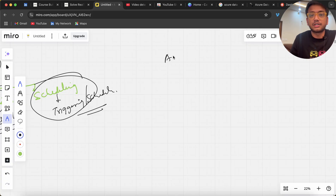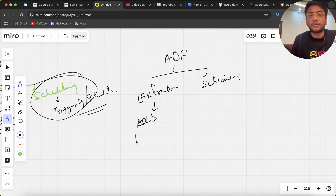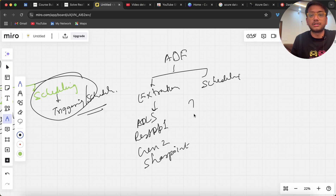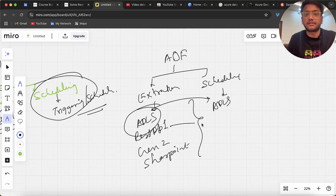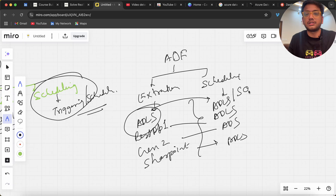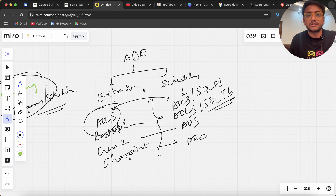In my five years of experience I've seen a lot of companies use ADF for two things primarily: scheduling and data extraction — copying from ADLS, copying from REST APIs, copying from SharePoint, and so on. They schedule it based on their frequency so that data is automatically copied from REST API, SharePoint, or other sources into ADLS Gen2.